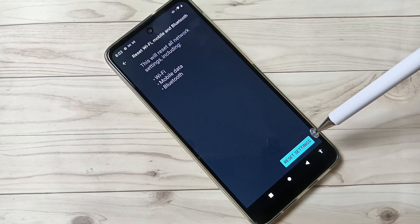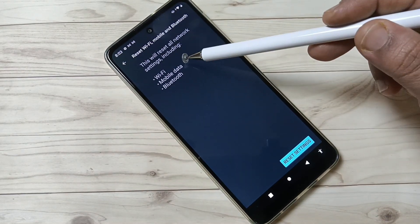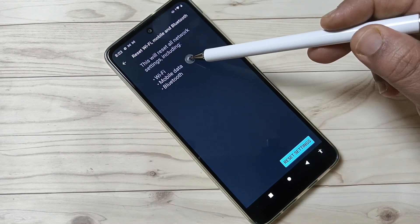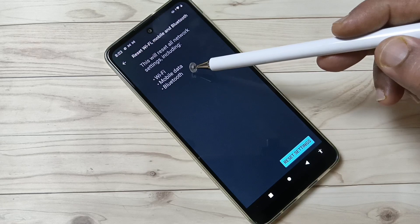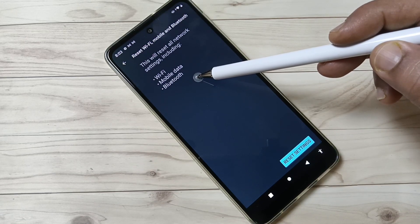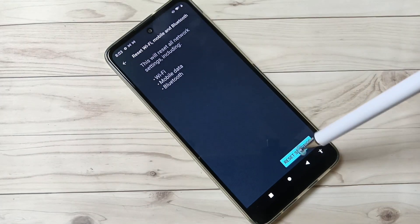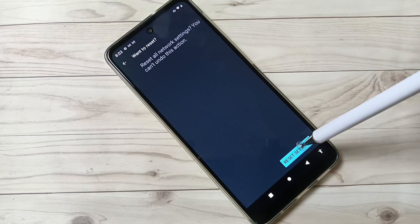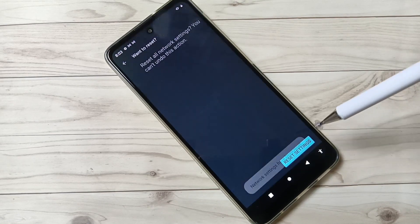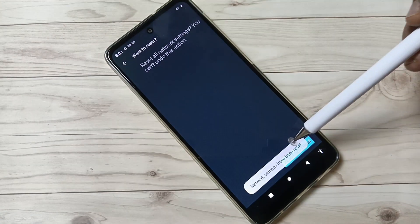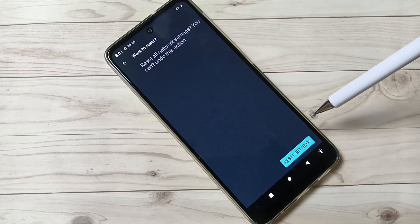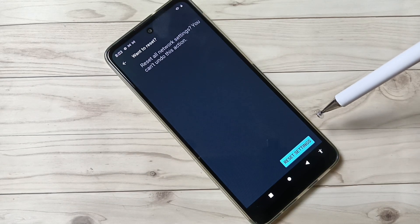If we tap on Reset Settings, it will solve Wi-Fi related issues, mobile data related issues, and also Bluetooth related issues. Tap on Reset Settings again to confirm. You can see network settings have been reset.